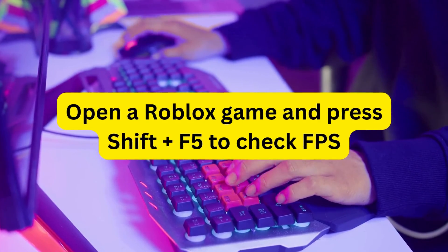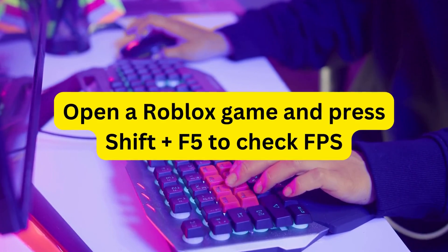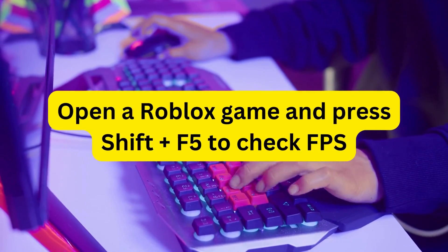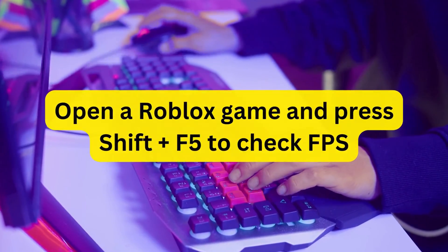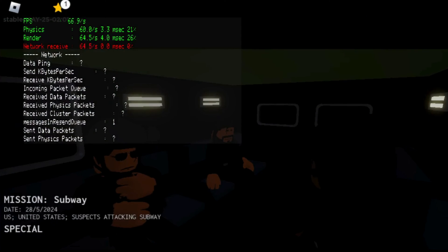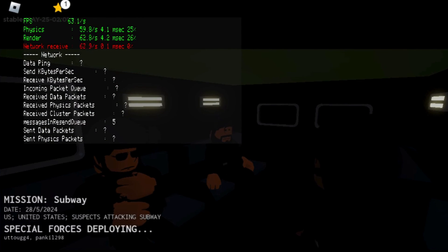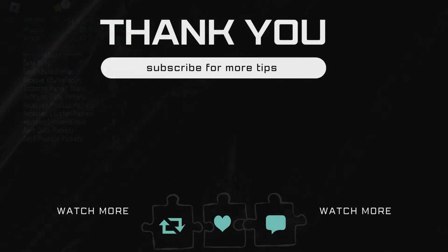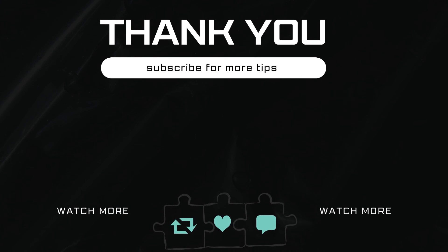After that, open your favorite Roblox game and press Shift plus F5 to check FPS. As you can see Roblox FPS increases instantly. Let me know in the comments if this helped and subscribe to Glitch Guru for more such tips.